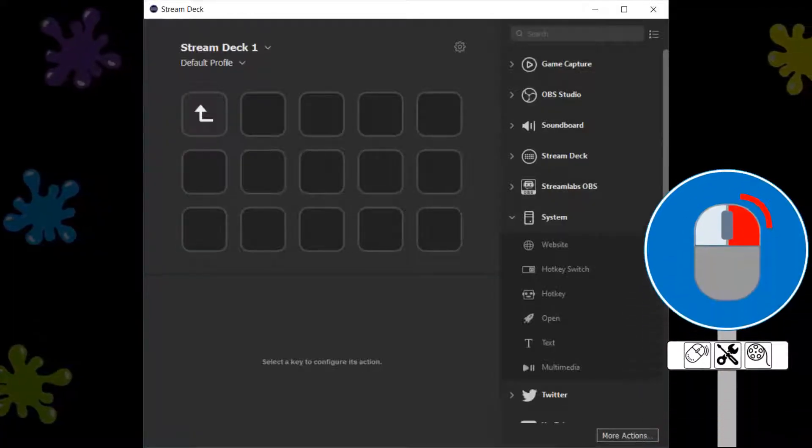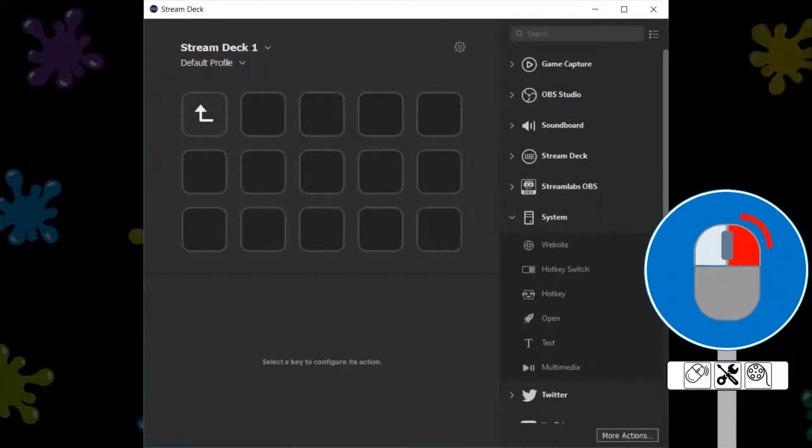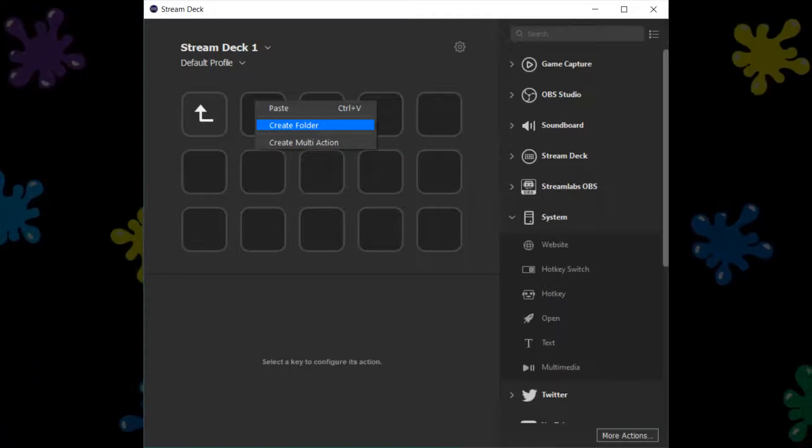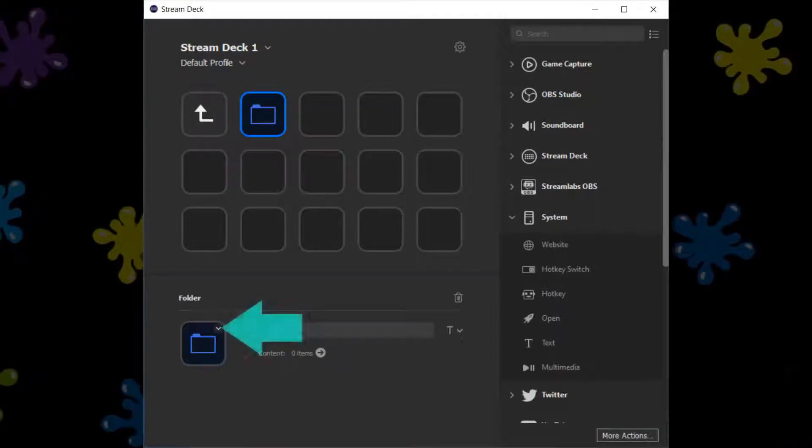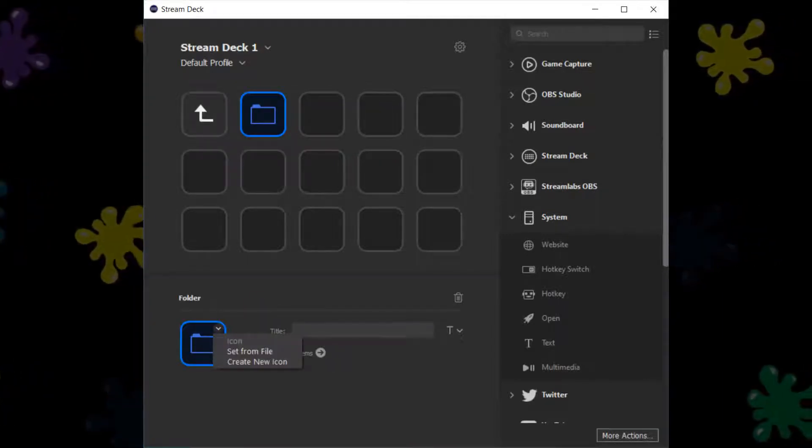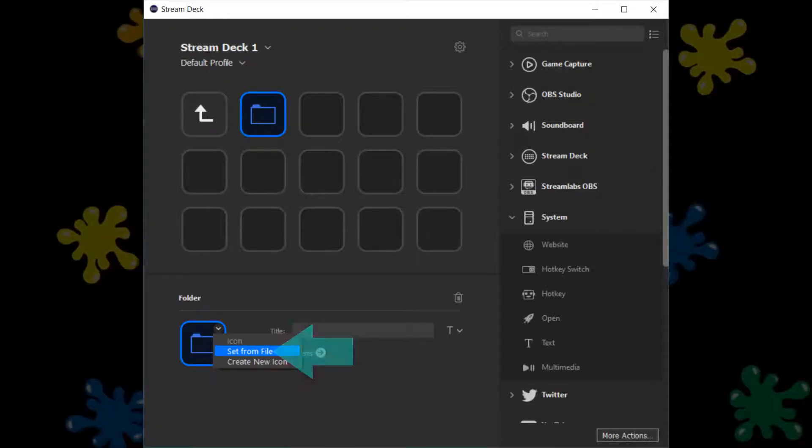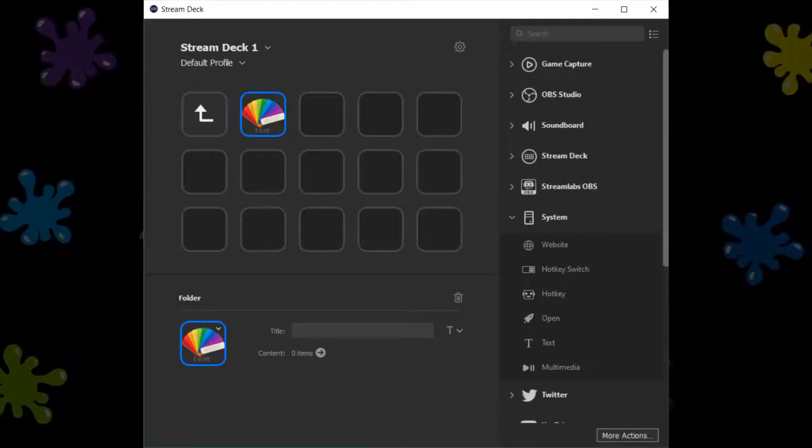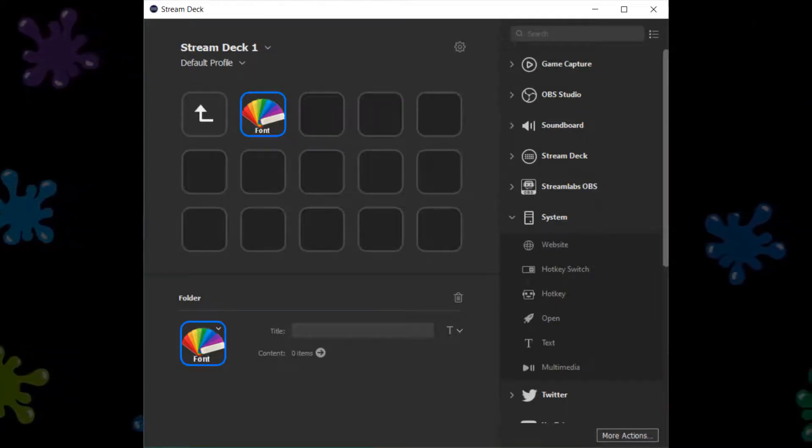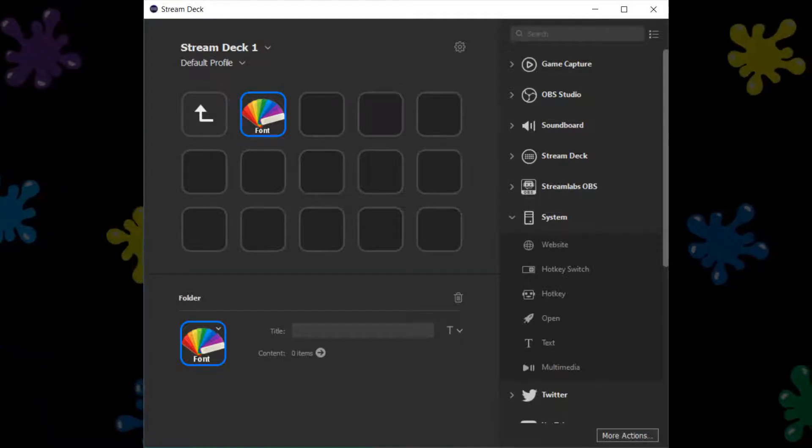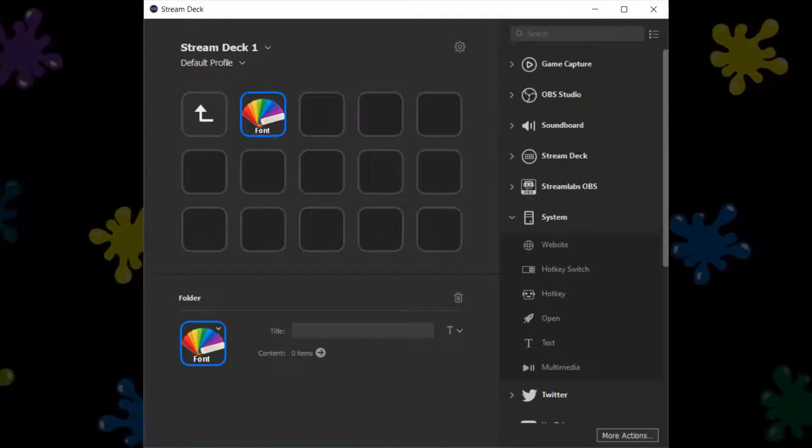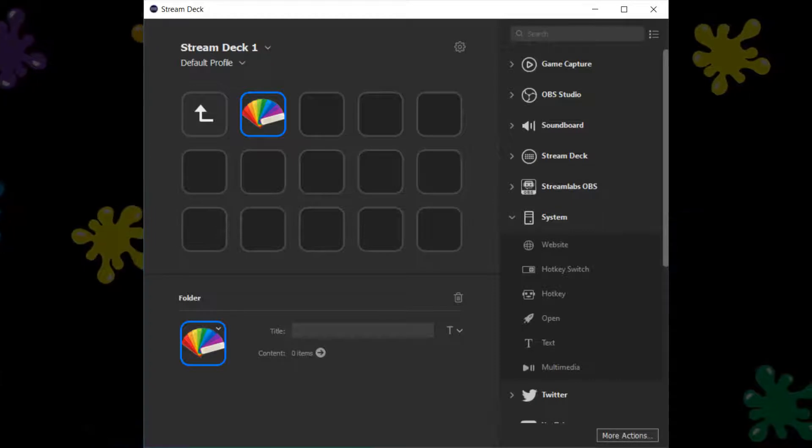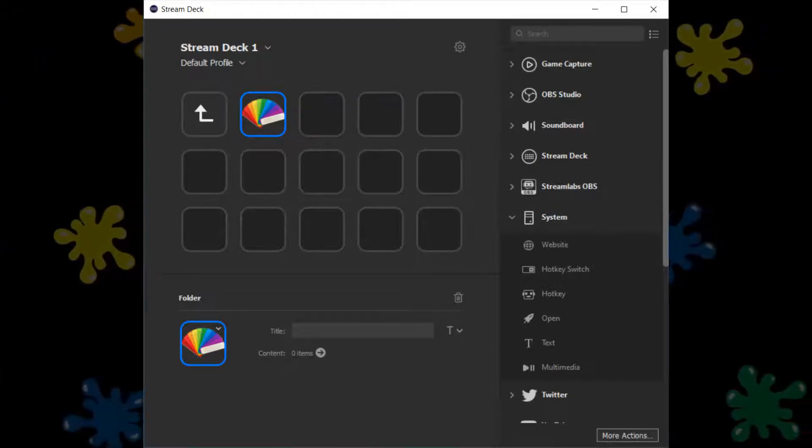With both images now edited and saved, we turn to our Stream Deck, where we right-click a blank tile, selecting the option to Create Folder. We need to assign an icon to the folder, so we again click for a menu, selecting the option to Set from File, before navigating to our saved images, and choosing our swatch icon. Of course, we might want to add the label Font to the icon, as we might also want to set up color selectors for object fills, highlighters, shaders and so on.